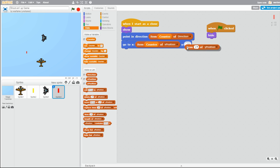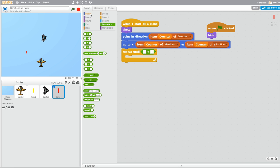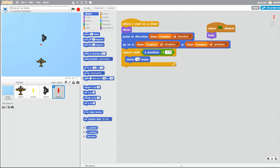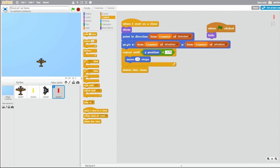Now let's make the bullets actually move. Go to Control, grab a 'repeat until' — Y position is less than negative 179. Then move 12 steps. And after the Y position is less than negative 179, delete this clone. So now if we run this, this should work.